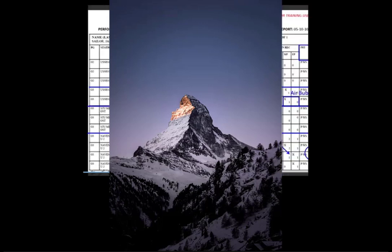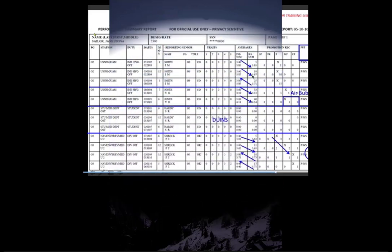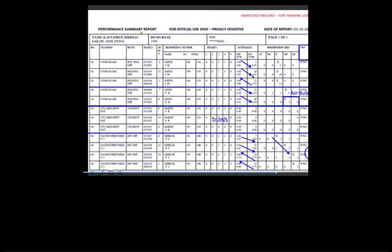This document rolls up elements from your fit rep fields so the board members can identify trends. Okay, so you can see here this is the performance summary report and this is a fabricated record for training use only. As you can see here it is a compilation of your fitness reports, so each row represents one fitness report from your time in service.